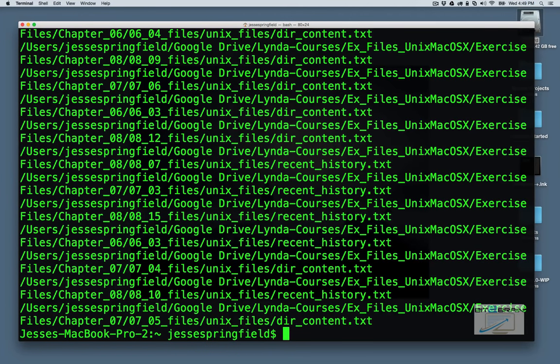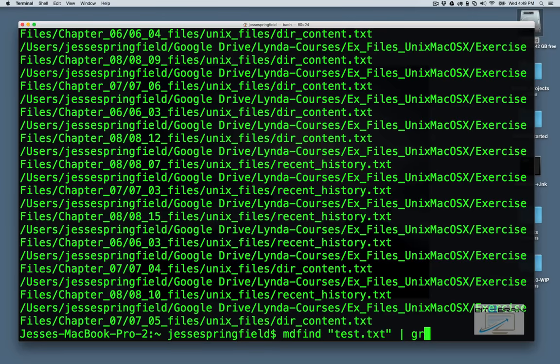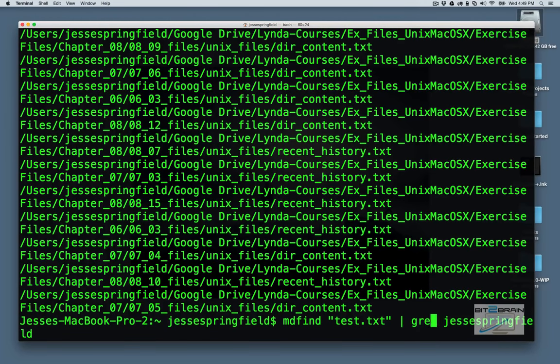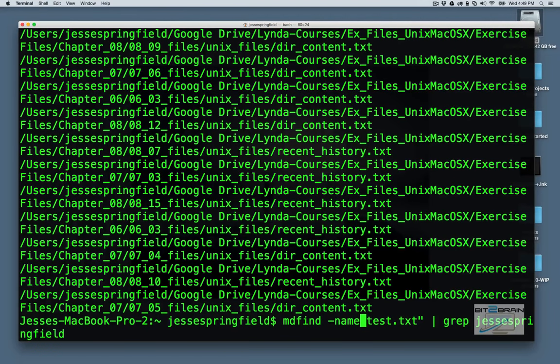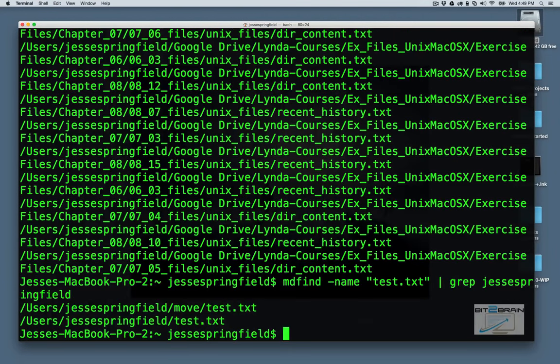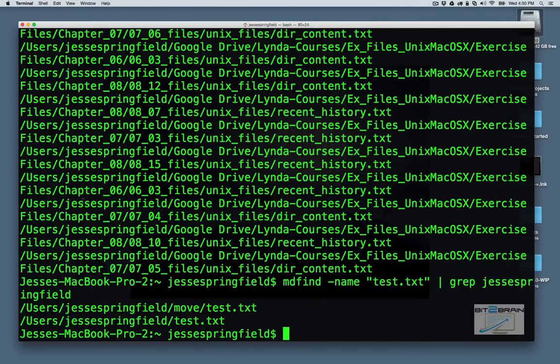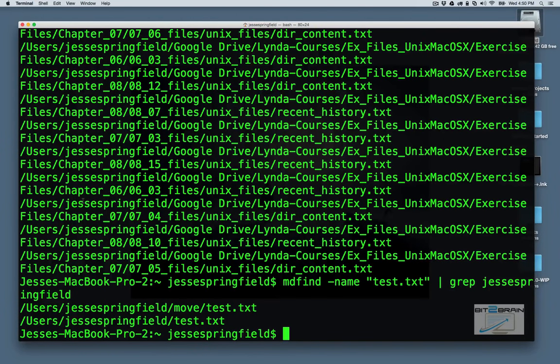So it comes up with a boatload of them. Tons of tests. Again, let's grep this out. What we can do in this instance, though, is actually that'll be more helpful is to use name. Now you see it's limited to just that specific name, test.txt. So with this grep didn't help us as much. Using the name option really helped us. mdfind is really good for that.